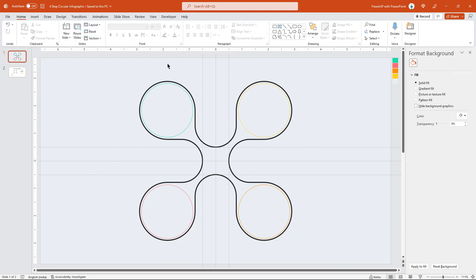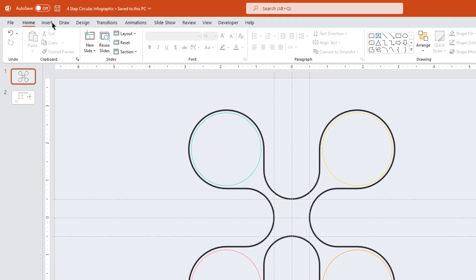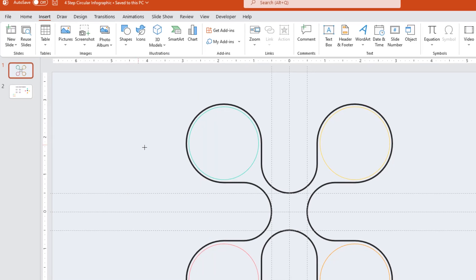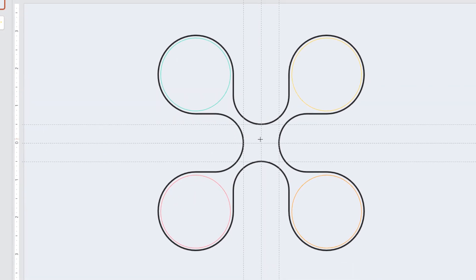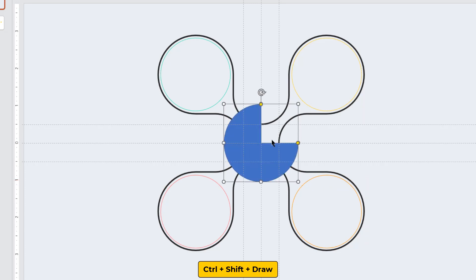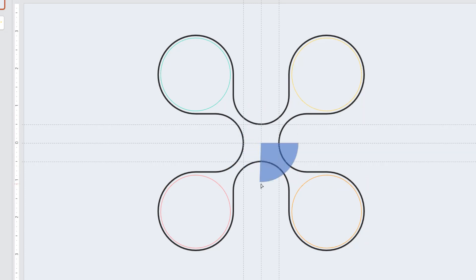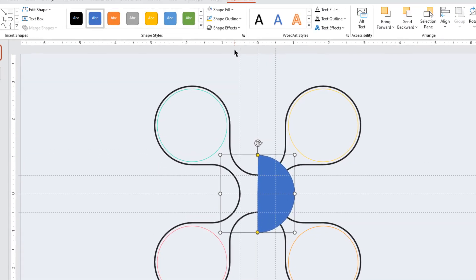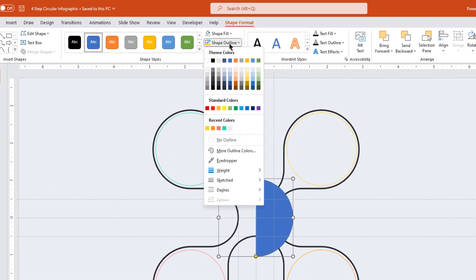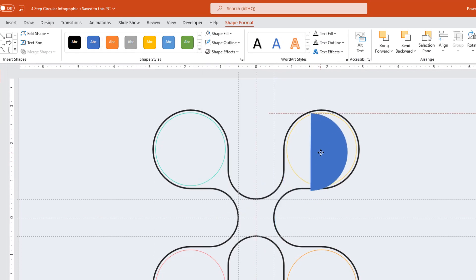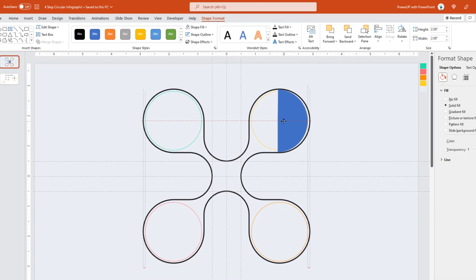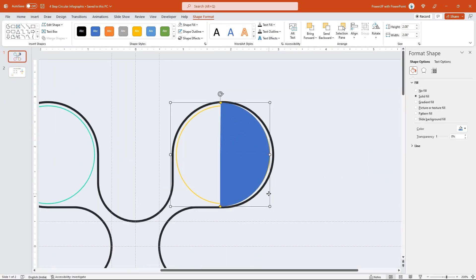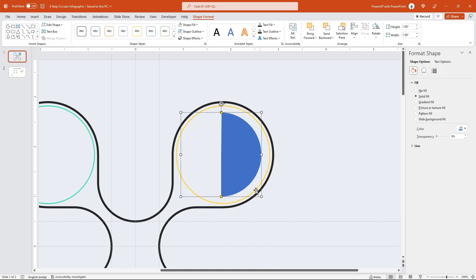Next, go to the Insert tab and draw a partial circle shape. Keeping vertical guide as a reference, make it a half circle using yellow color edit points. Remove its outline and align it concentric to the outline circle shape. Adjust the size and make sure all shapes are perfectly concentric to each other.